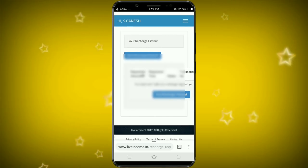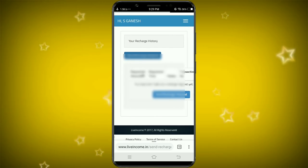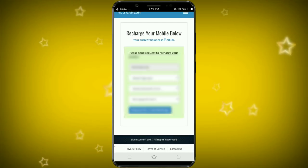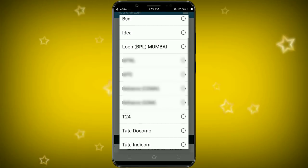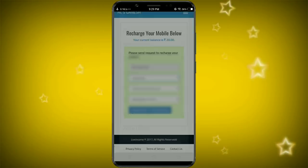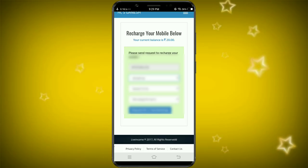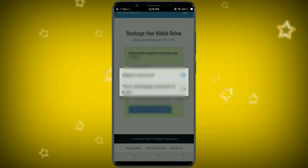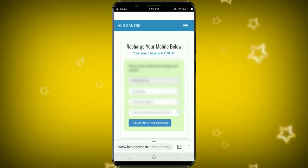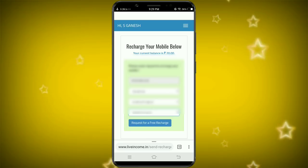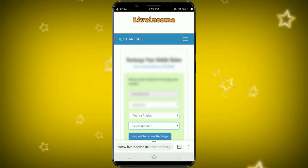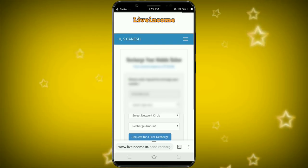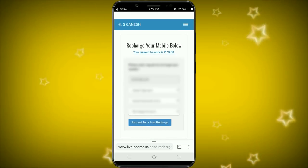You can click on send request within one day. I have the current balance of 20 rupees. I will do my mobile number. Select the amount. I have the current balance of 20 rupees. In the end of the month, we have 30 rupees which is free. Then you can click on send request for 30 rupees.